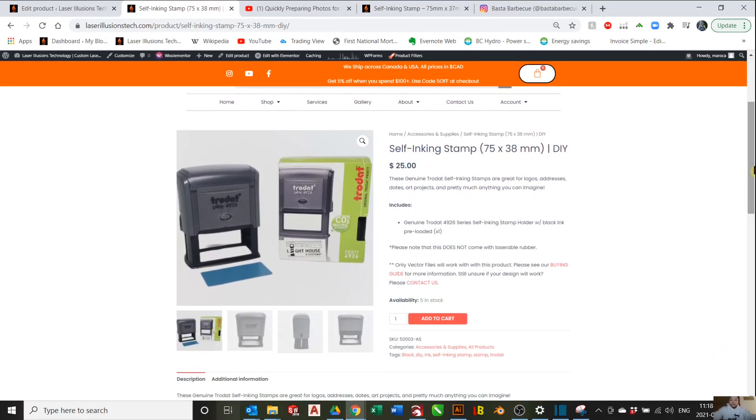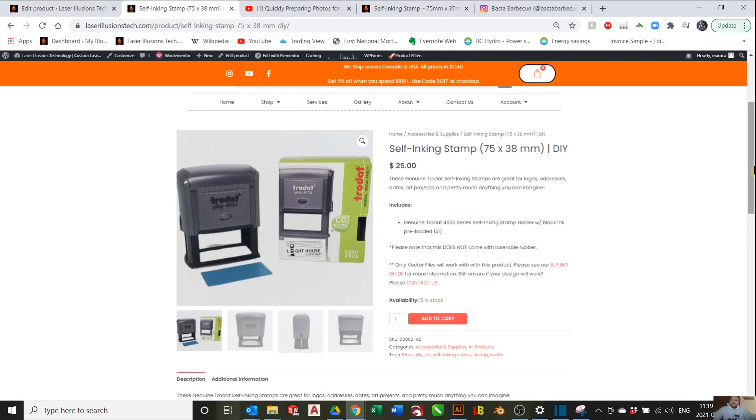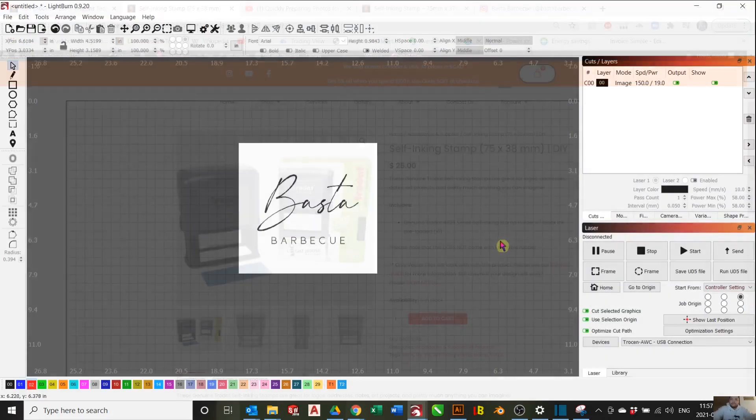Part 1, I'll show you how to prepare your stamp design. I'll be using Lightburn to do this, but the concept will be the same no matter which software you use. Part 2 will be the actual engraving of the rubber in our laser cutter. I'll be using my 50W homemade laser cutter for this tutorial.